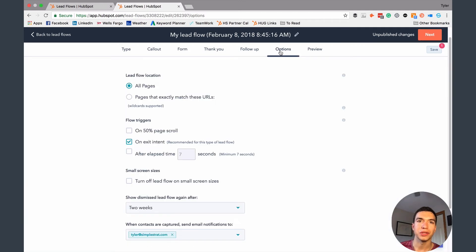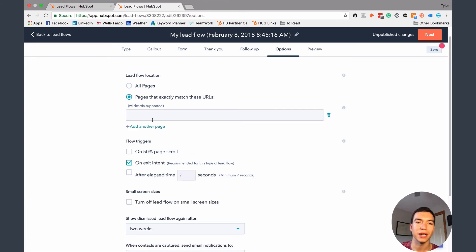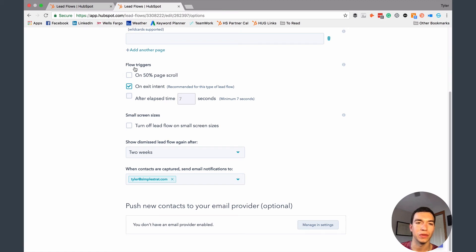Then you've got some other options — this is what makes Leadflows so powerful, especially for a free tool. You can set it up so it only appears on certain pages. Maybe your ebook is about a certain subject and you only want to show that offer on blog pages about that subject, or on your video services page. You can identify specific URLs. Exit intent is super powerful — that's where, like I showed you, if somebody is about to exit the page, it triggers the pop-up. You can also trigger it after they scroll to 50% of the page, or after a certain amount of time has elapsed.